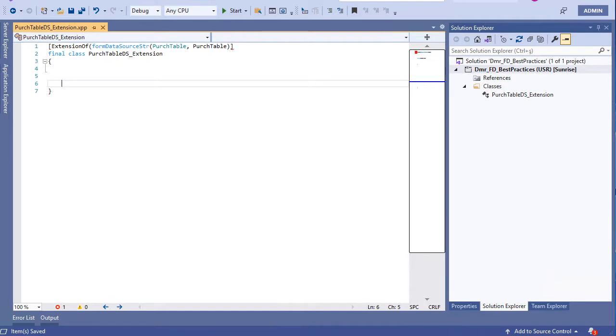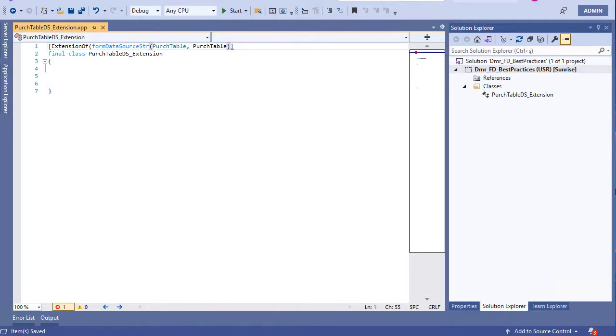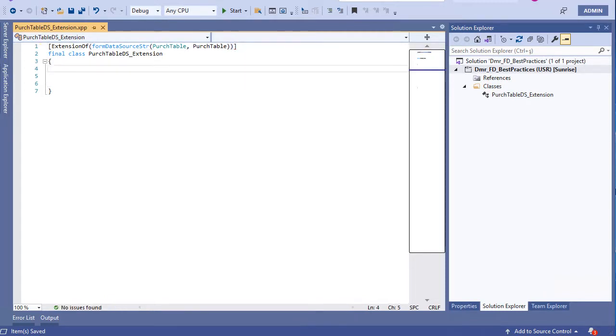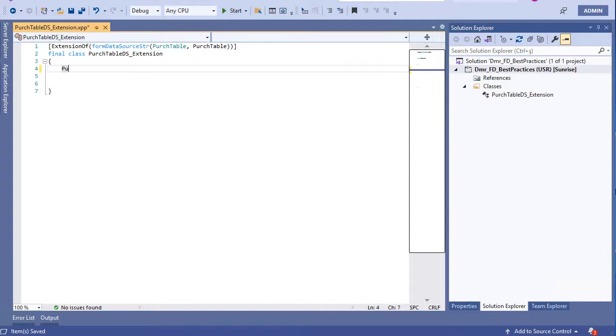Now I can create an extension for - I missed some pointers here. I can create an extension of any data source method, but I want to create an init method extension. So let's create this one.